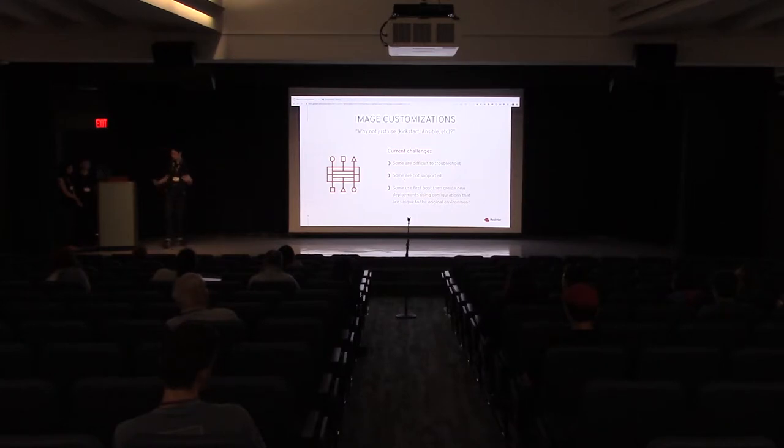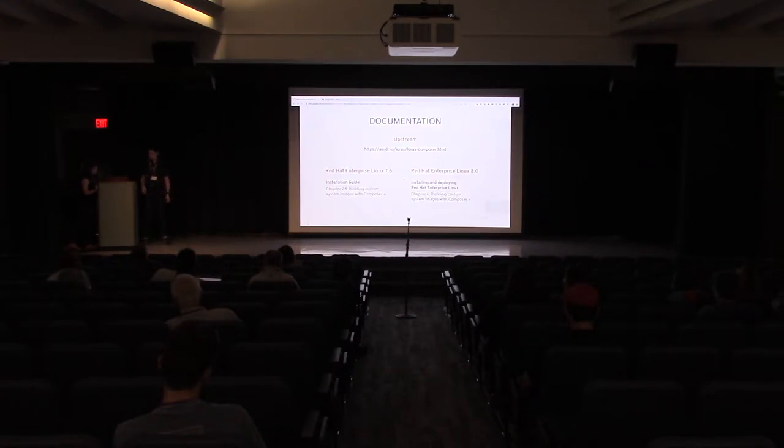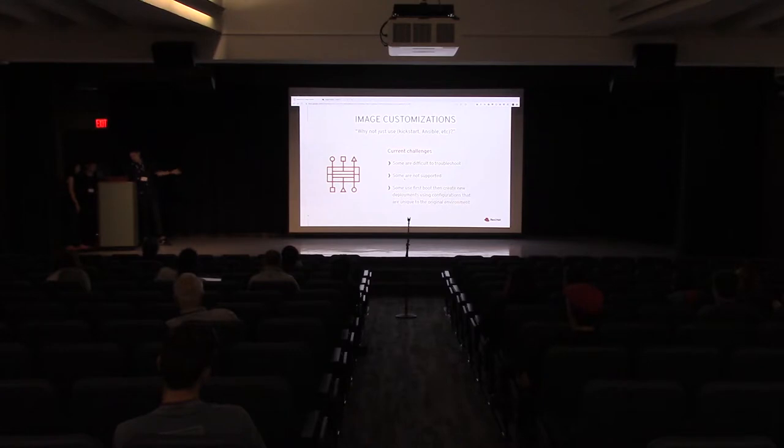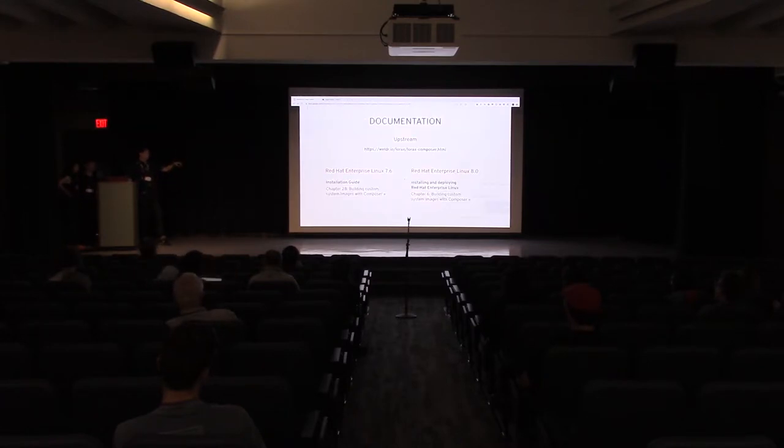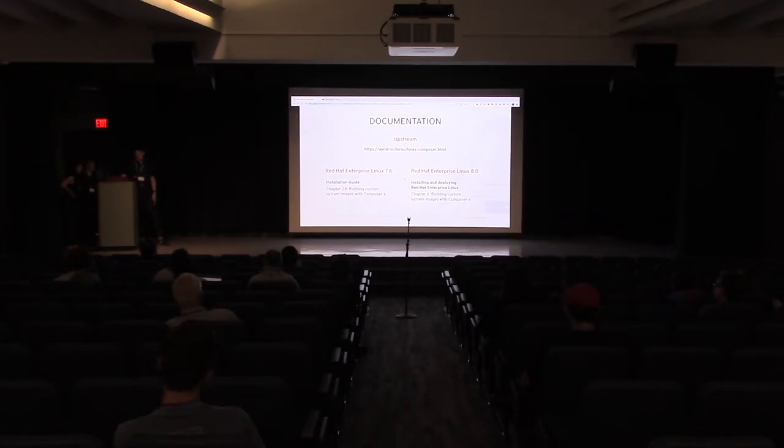I think there's an activity with the UX team. We have documentation. We did good. This is our upstream for Lorax Composer and all of this. It's in RHEL 7.6 and RHEL 8 and Fedora.